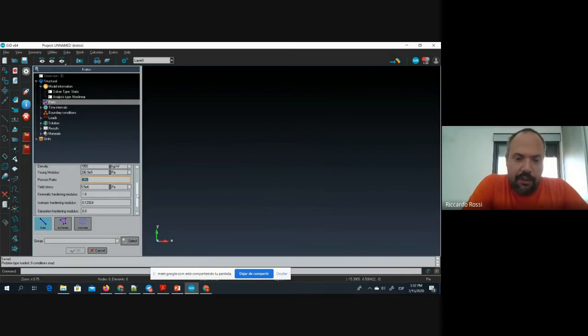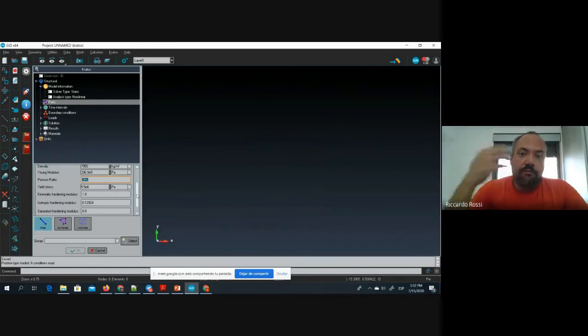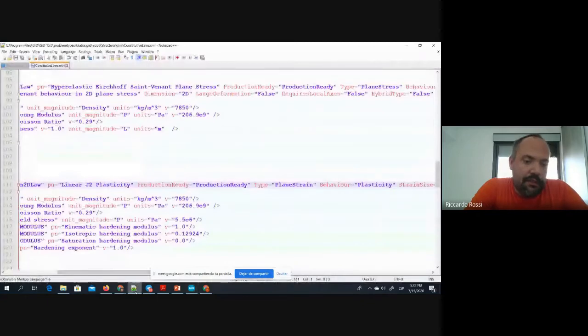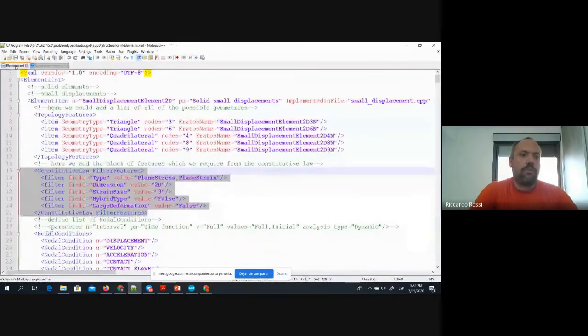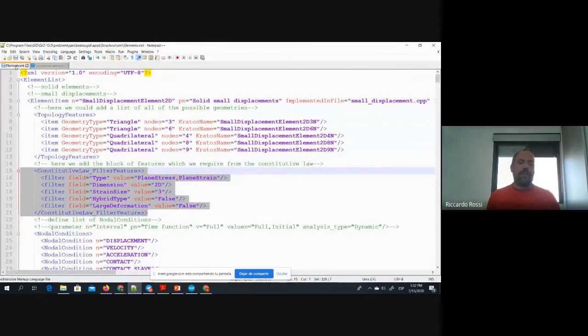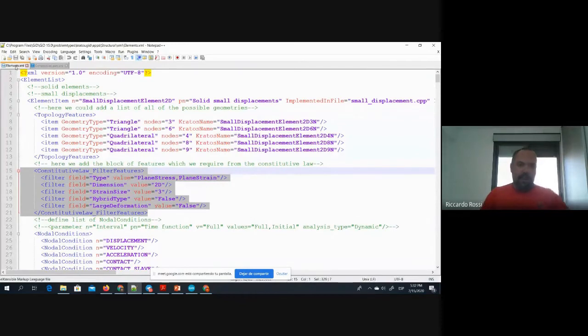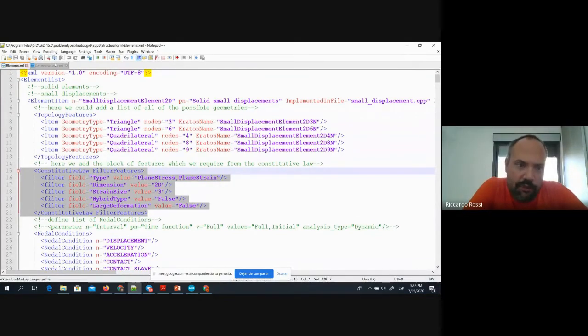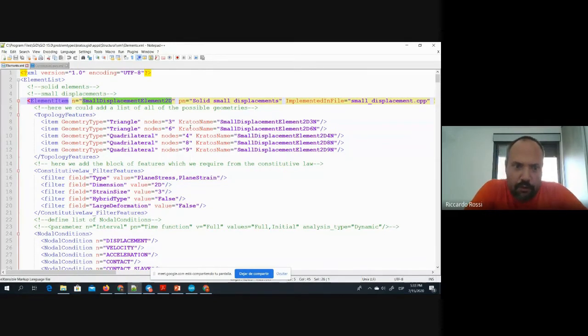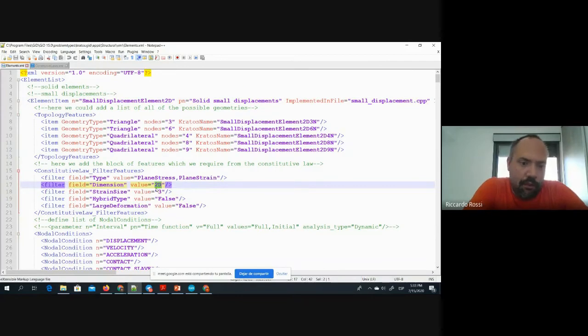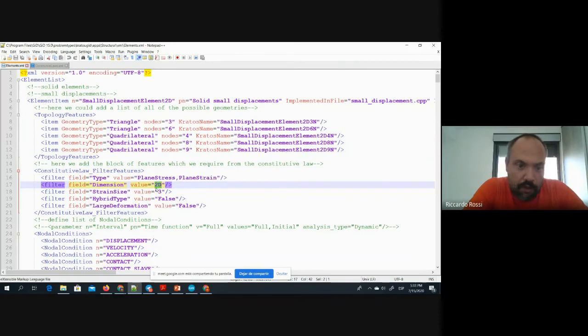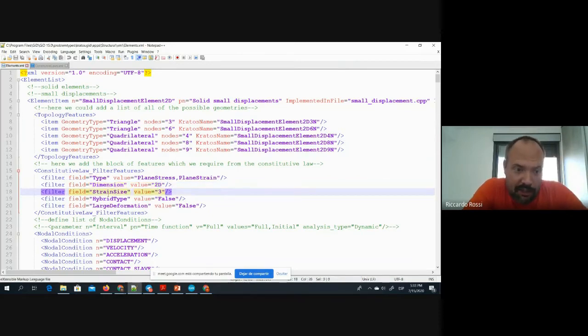In order to make an attempt to fulfill this, what we did is that we organized our list of options as a database rather than simply as a tree. This implies in particular that for every element we prescribe a number of different properties - the element, but also the information about the domain we work on, the dimension if we're in 3D or maybe in axis symmetry, the strain size, if the formulation is just irreducible or has different combinations of variables.